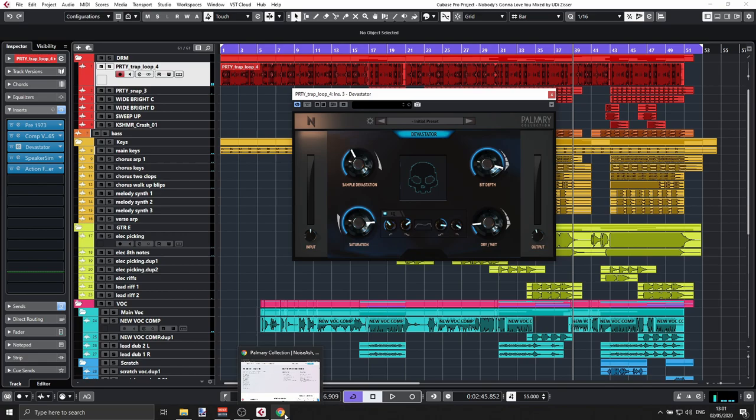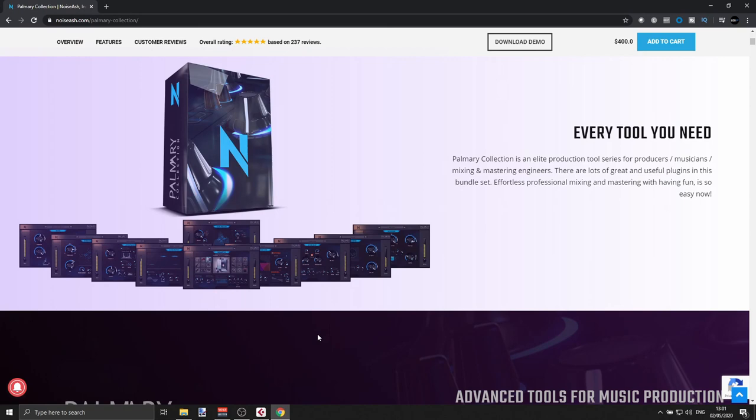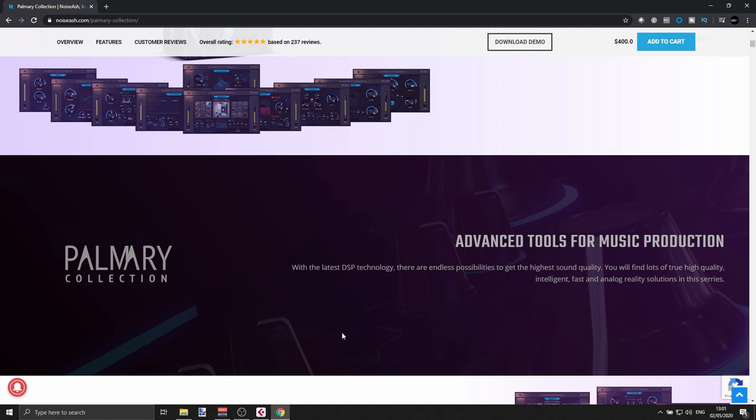That's it — the Palmary Collection by Noise Ash. I hope that was informative and helpful. If you have any questions, please leave a comment. Subscribe to the channel if you haven't already, and I'll put all the links in the description of this video. I'll see you in the next video — thank you very much!